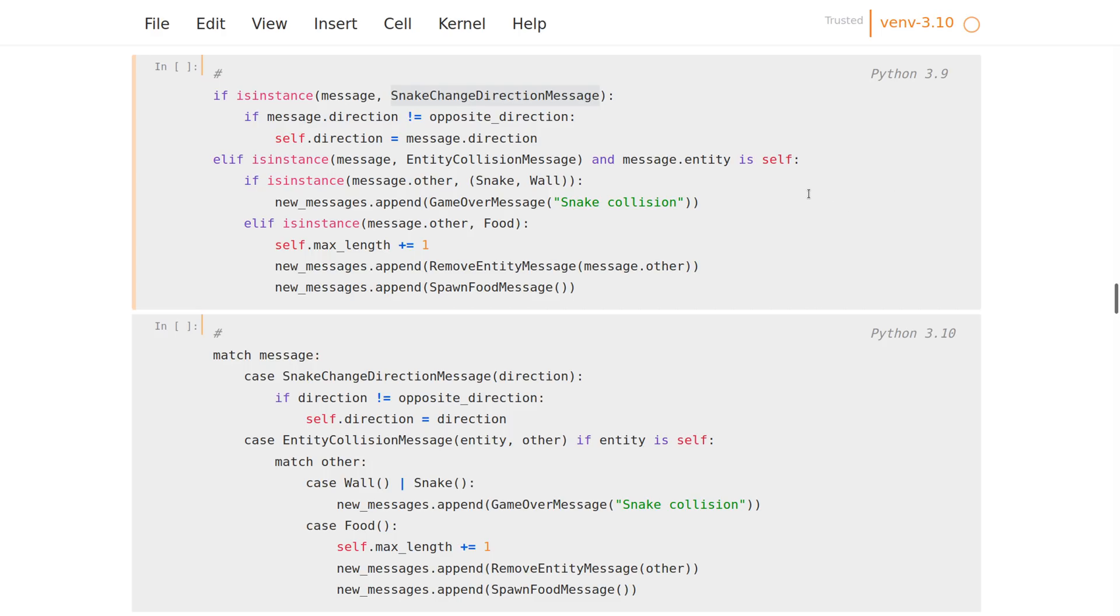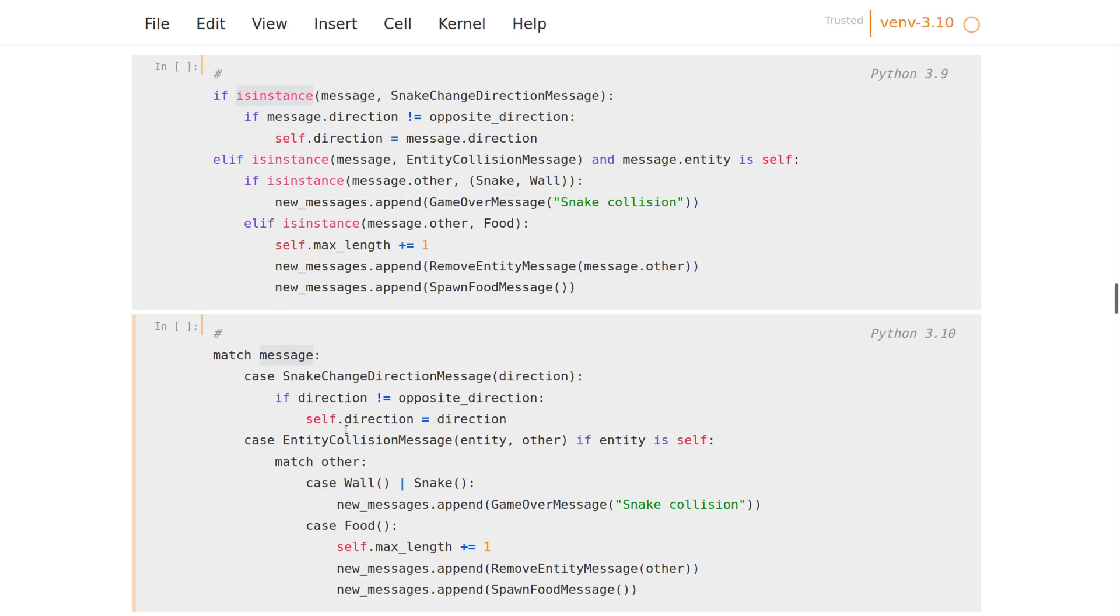In the old version we have to use isinstance to see what type of message it is and then do something based on that. While in the new version we can use match, so it's immediately obvious that here we are switching on the type of the message. In the previous version with the if-isinstance, it's not immediately obvious that it's just about the type of the message, but here it couldn't be anything else.